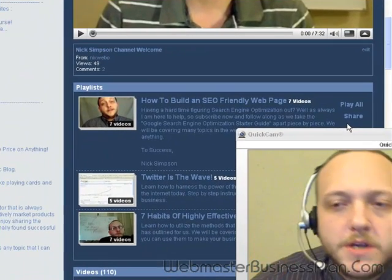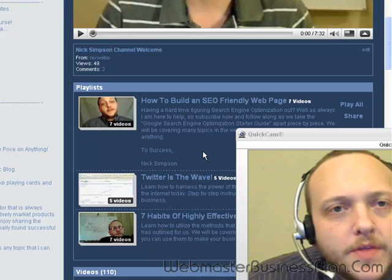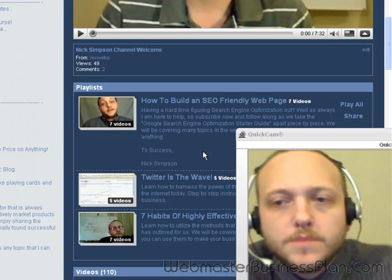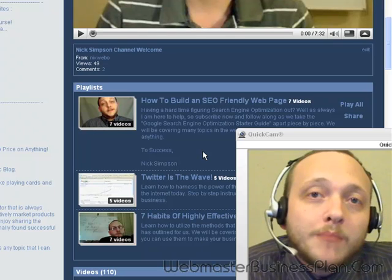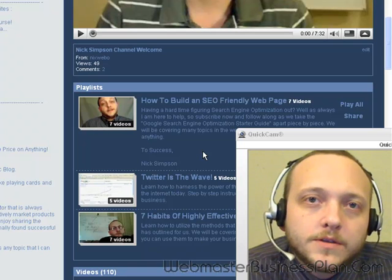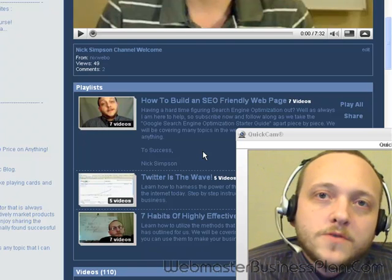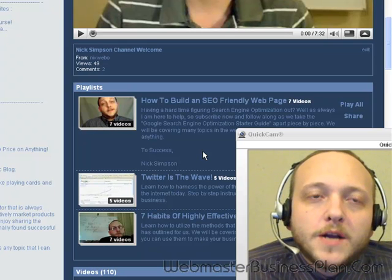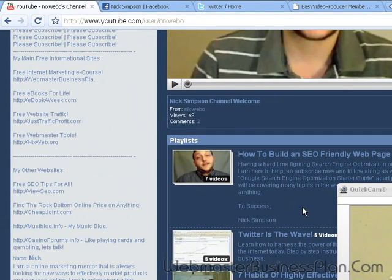Hello everybody, this is Nick Simpson from WebmasterBusinessPlan.com. I wanted to go over a couple of things with WordPress. A lot of people are using this system and a common problem is that people set up their WordPress blog with the default configuration, start blogging, and wonder why their page isn't getting indexed or getting traffic and listings in search engines. There are a couple of things you can do right off the bat that will raise your chances of successfully getting listed on Google and other search engines.